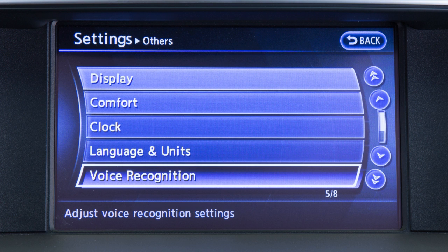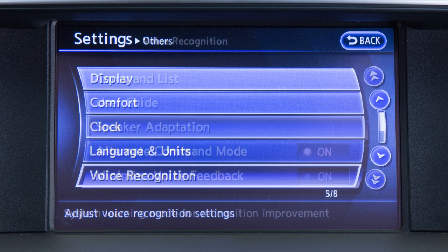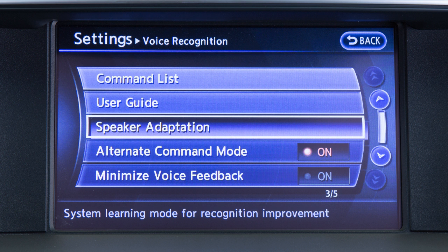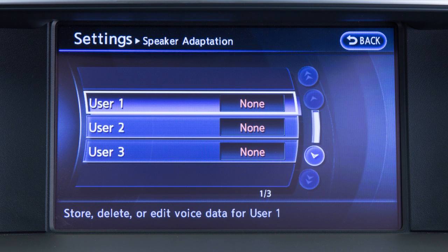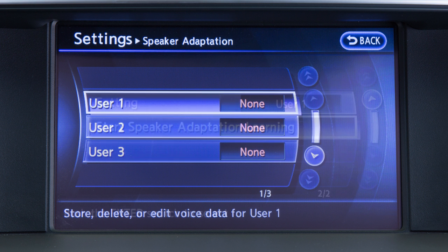Touch the voice recognition key, then touch the speaker adaptation key. The speaker adaptation function can memorize the voices of up to three users. Touch user 1, user 2, or user 3.